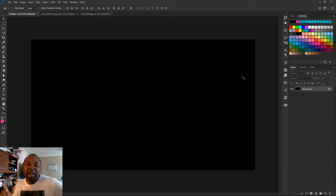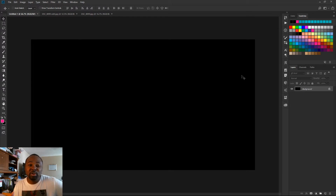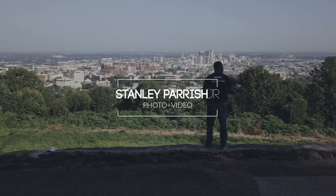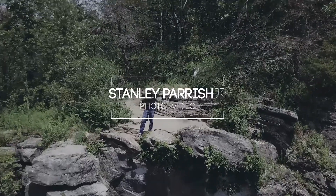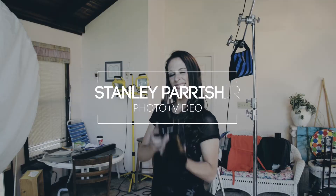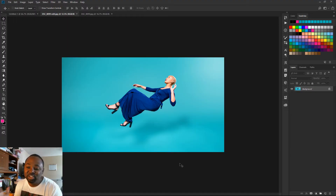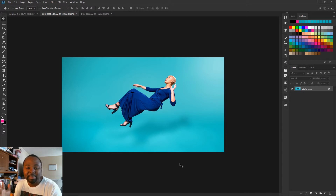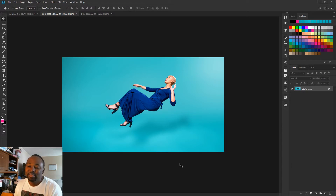What's going on everybody, Stanley Parrish here, welcome back to the show. I hope you're having a creative day today. In today's tutorial I'm going to show you guys how to make people float in your photos. Here we go — as you can see I have my wonderful model here, her name is Macy. This is the image we're going to recreate.